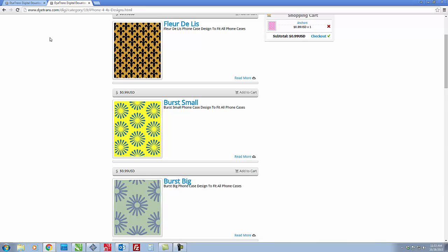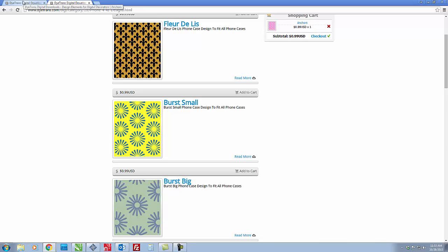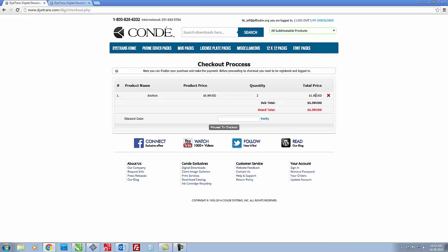So the one we're going to be working with today is the anchor design and the way you receive the artwork is just click on add to cart. Click on checkout and I already have two in my cart which is no big deal and then the rest of this is pretty self-explanatory.